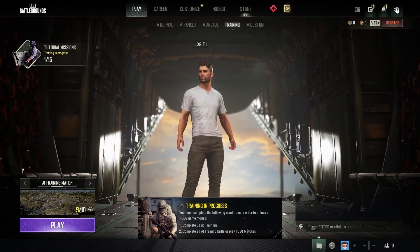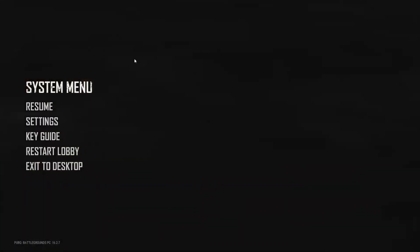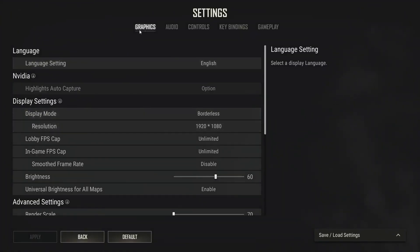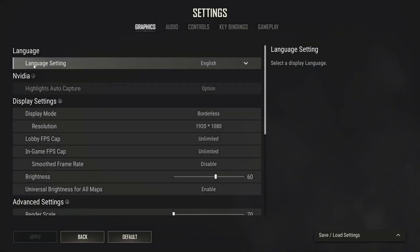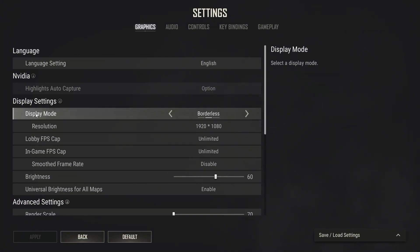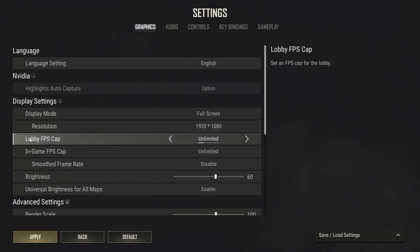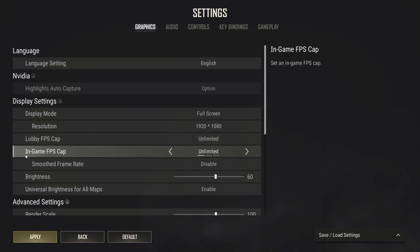First, open the game, go up here to this icon, then go to settings. Here you have to go to graphics. On the language setting select English.